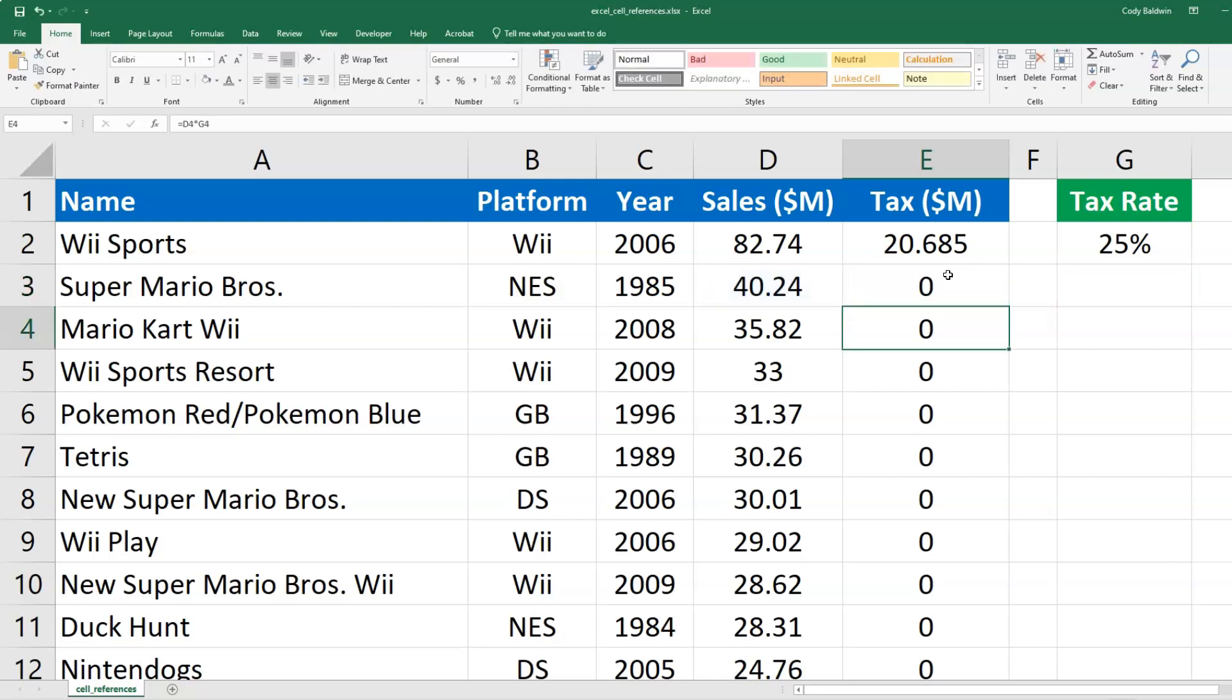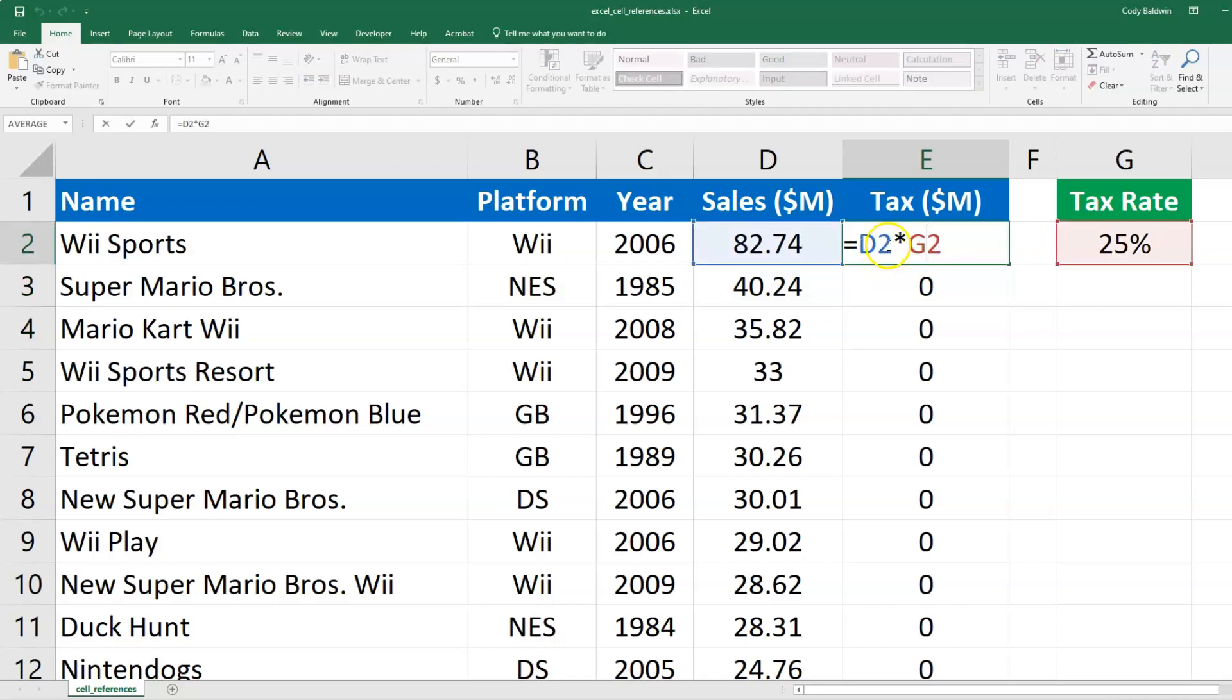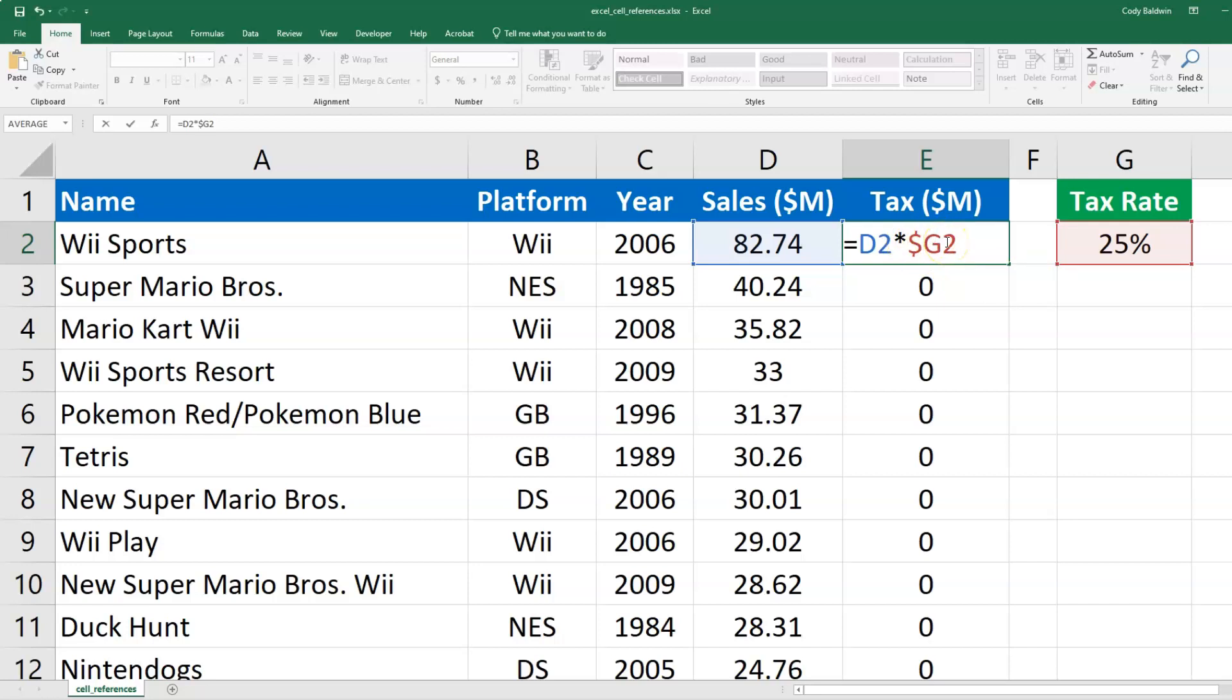And so what I want to do is adjust this original calculation. I'll keep this relative cell reference on D2 the same, because as I auto fill down the rows, I want that to change. But I'll change this reference on the tax rate, because I don't want that to be relative, I want it to be absolute. I want it to stay fixed on that. So what I can do is add dollar signs in front of the column and in front of the row number to keep that from moving. That's called an absolute cell reference.